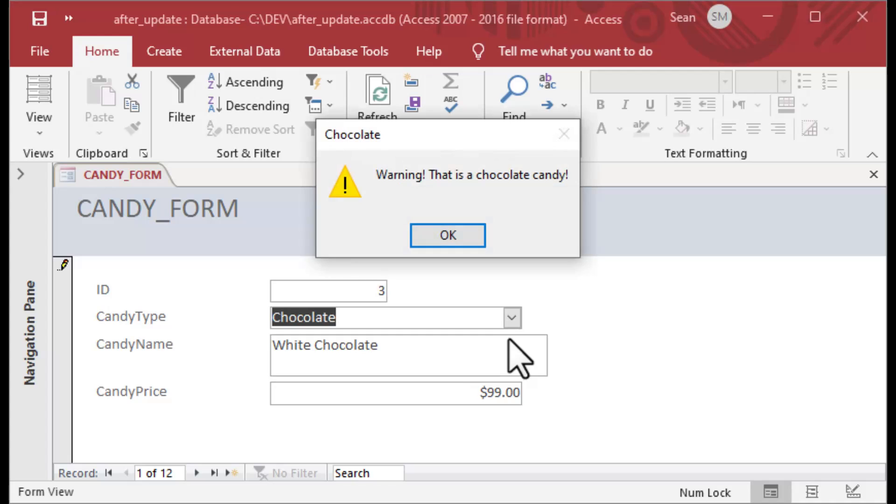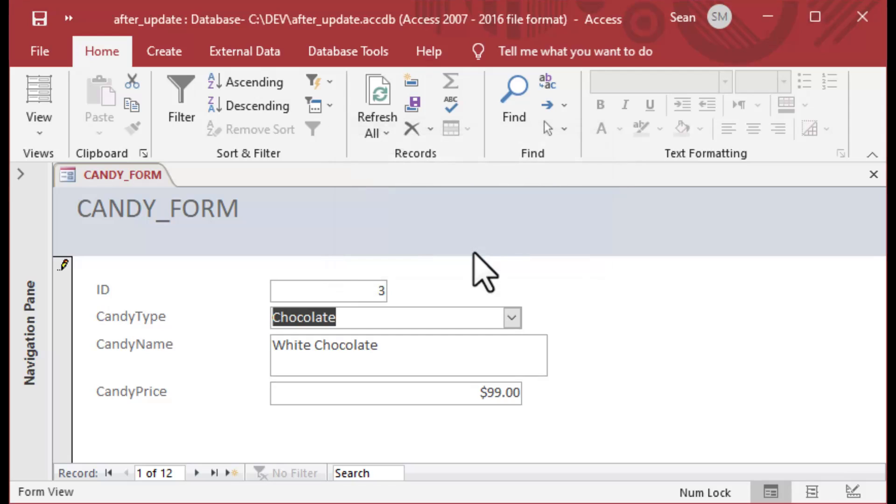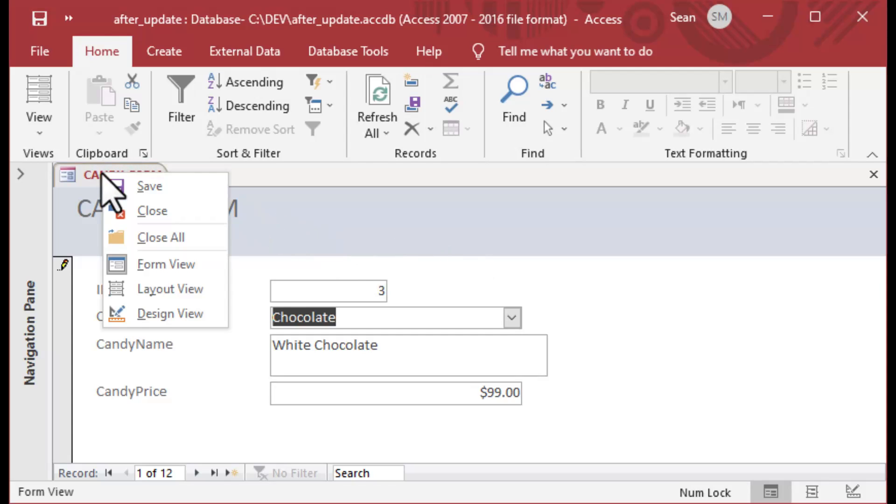I'll choose gumballs, which is not chocolate, and you can see nothing happens. But if I choose chocolate, I get my warning here. It says 'Warning, this is the chocolate candy.'